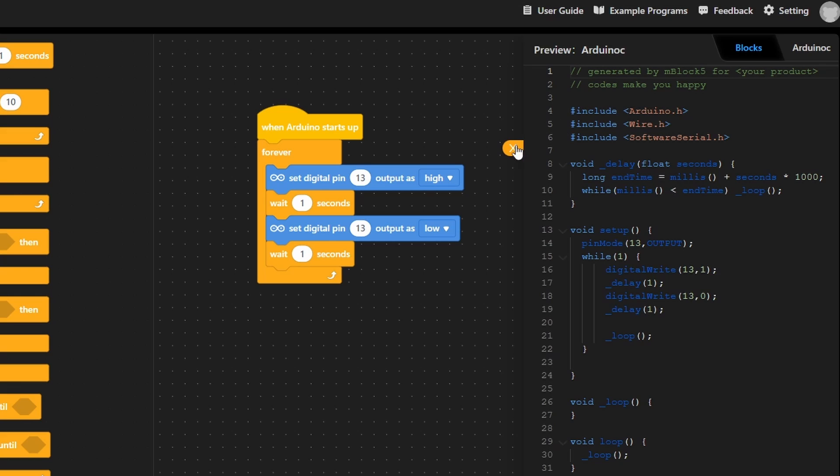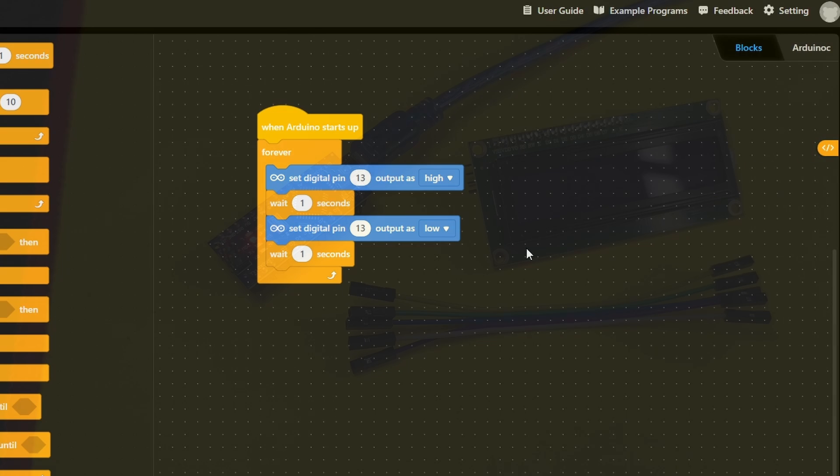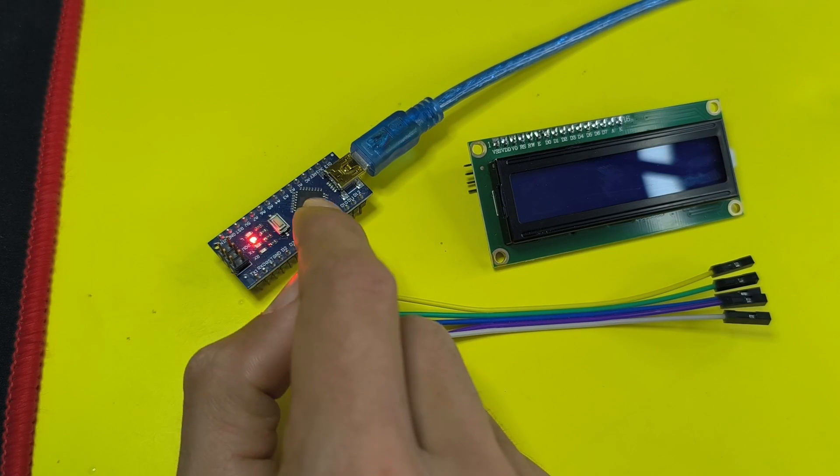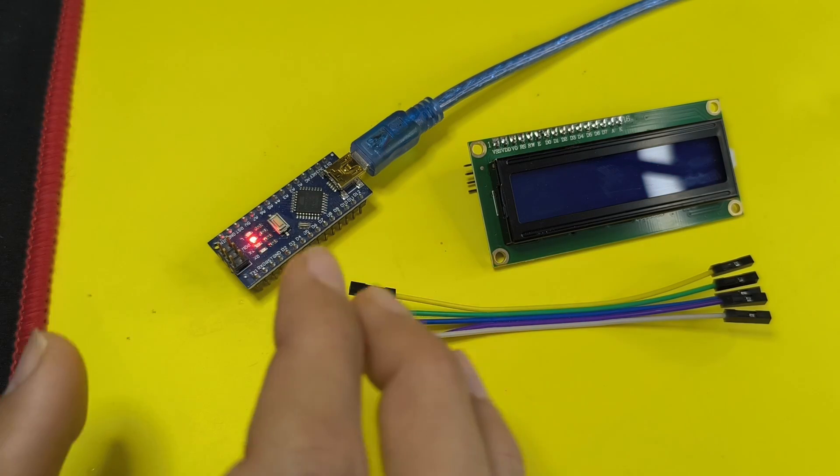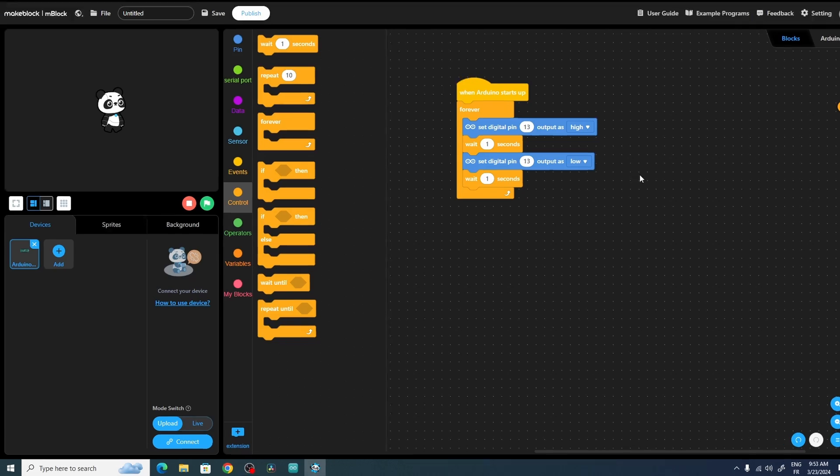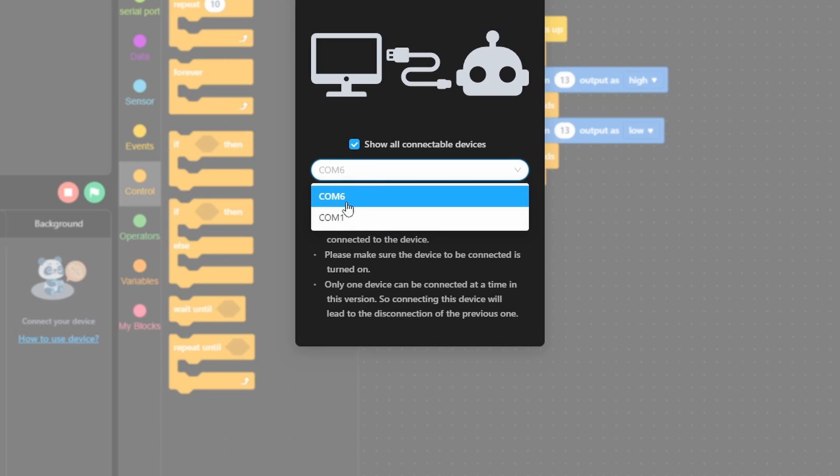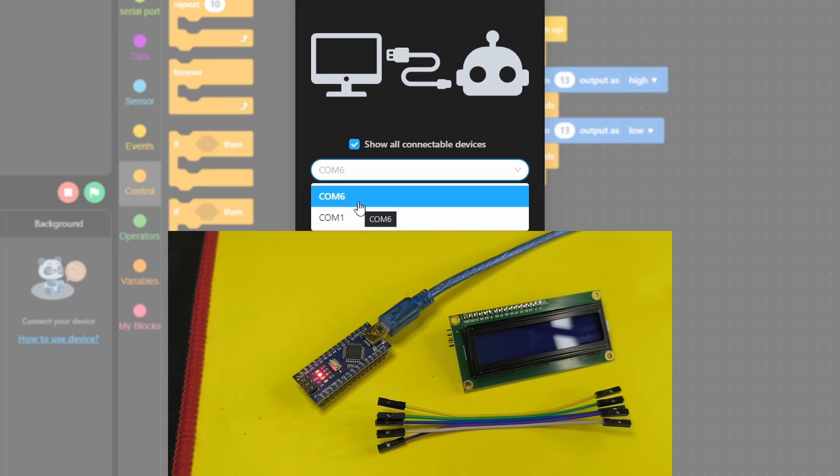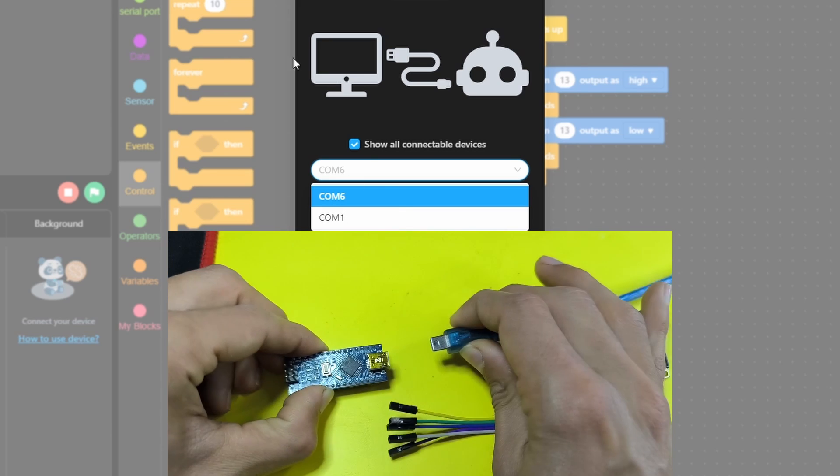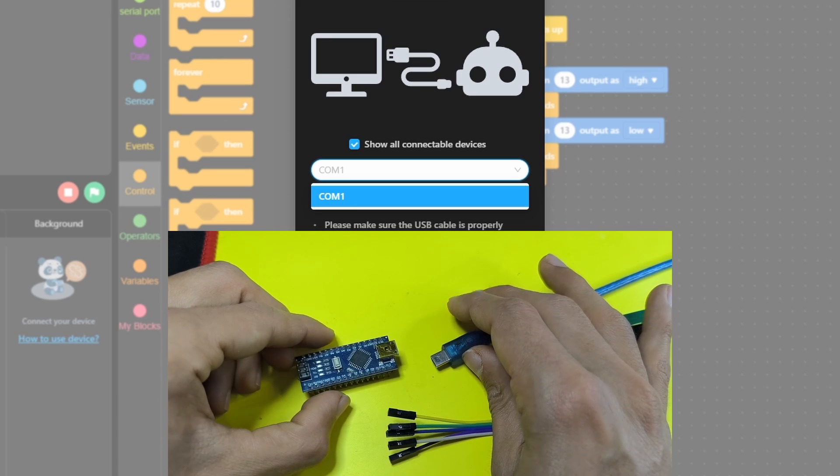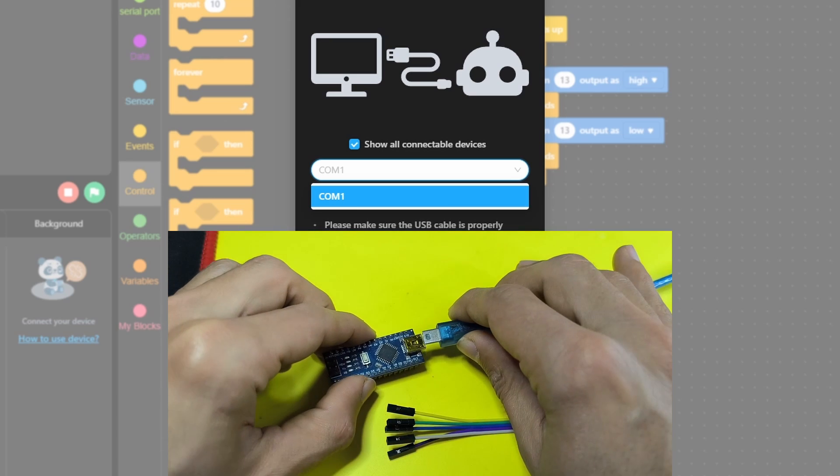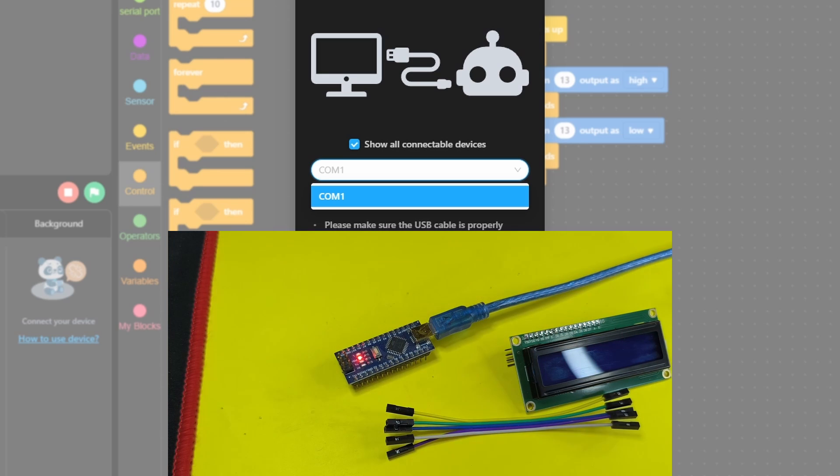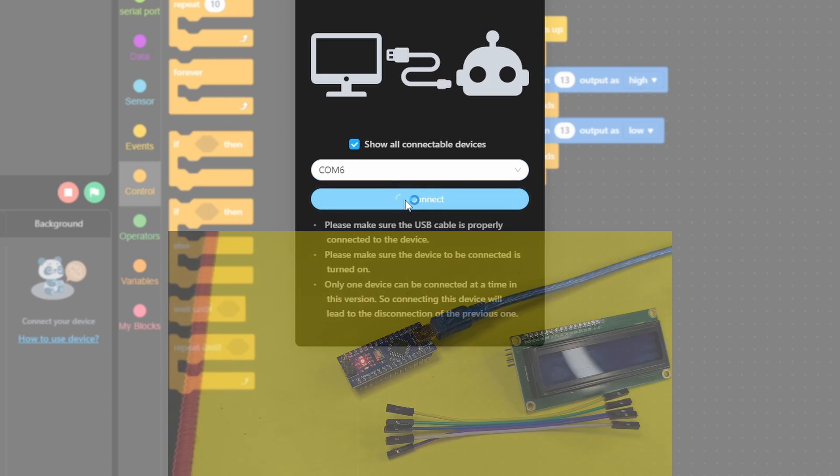But now we are going to use our mBlock program. To be able to upload this code or this program to the Arduino board, first of all we have to select the port by going under Connect. We have to show all connectable devices so we can select our Arduino port. Here we have different options like COM6, COM1. To know the port of the USB cable, you could unplug the USB cable. As you can see, COM6 disappears. That means COM6 is the port of the USB cable that is connected to the Arduino board. Select it, then we can hit Connect.